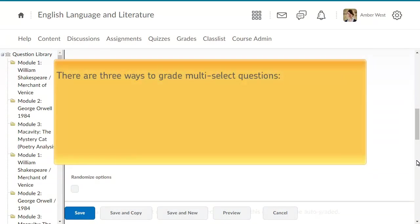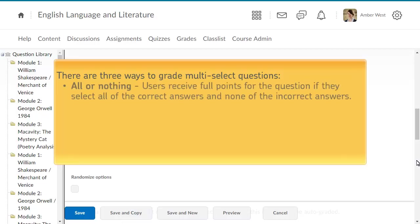There are three ways to grade multi-select questions. Select All or Nothing to give learners full points for the question if they select all of the correct answers and none of the incorrect ones. Learners do not receive points if they miss any correct answers or select incorrect ones.